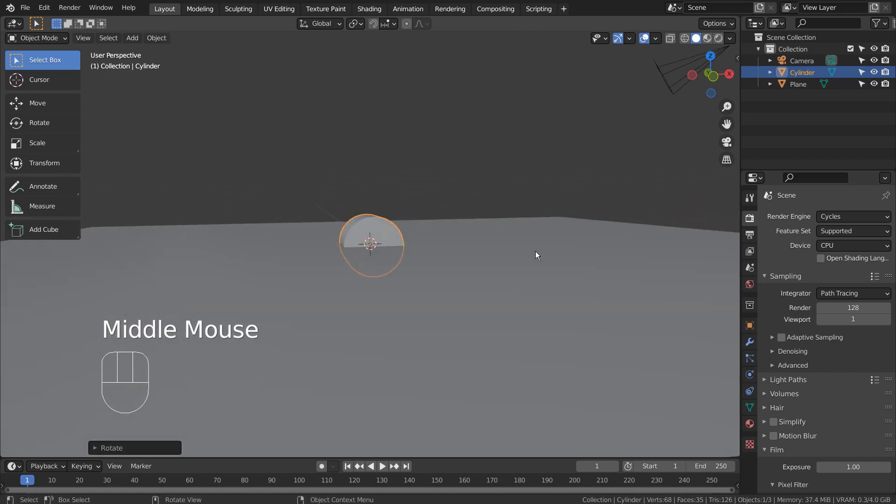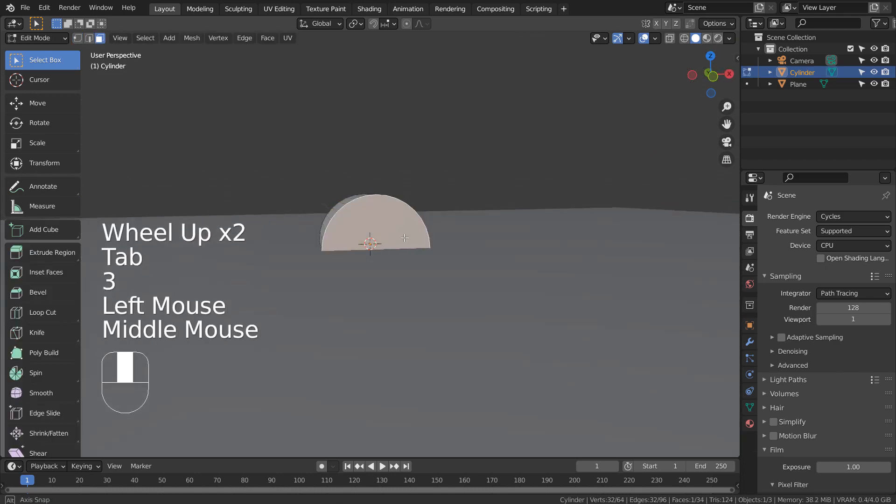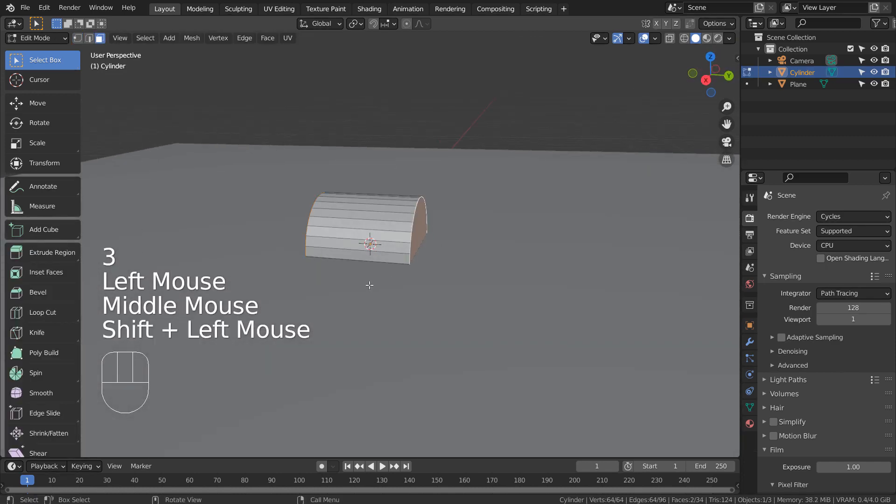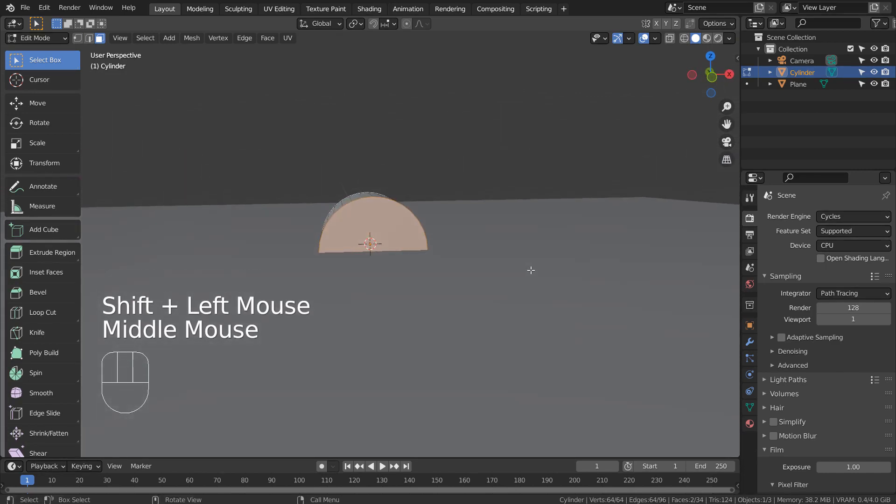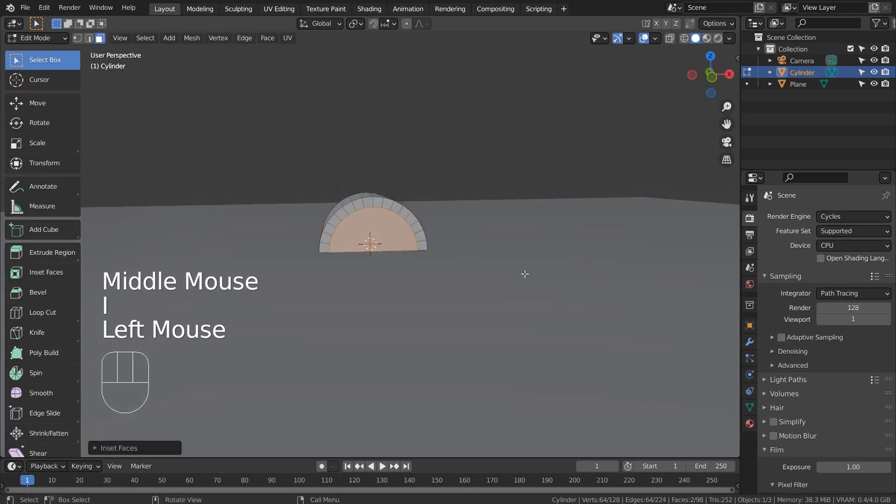In Edit Mode, type 3 to face select. Shift select two end faces like this, and type I as in India to extrude inward.